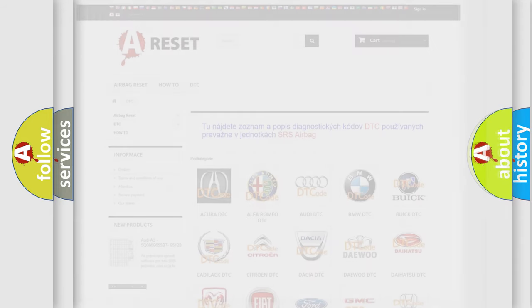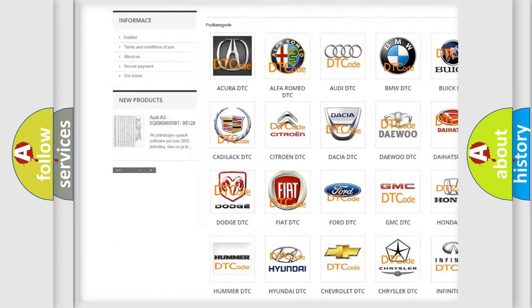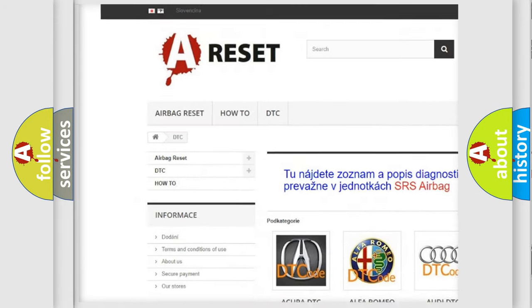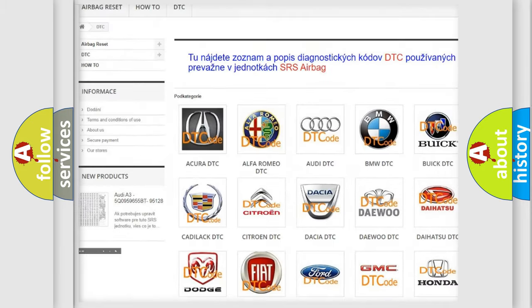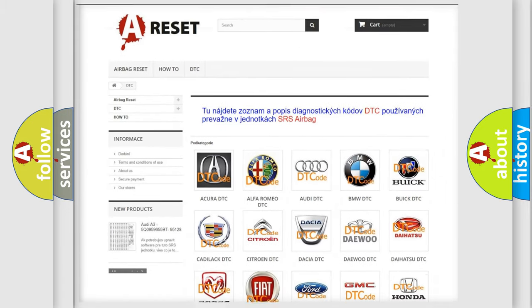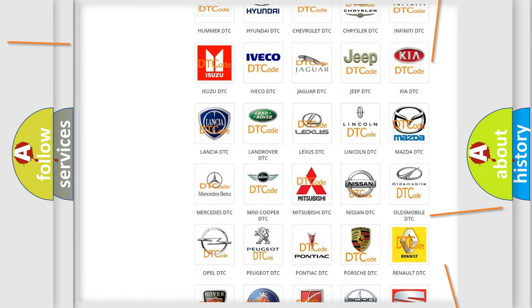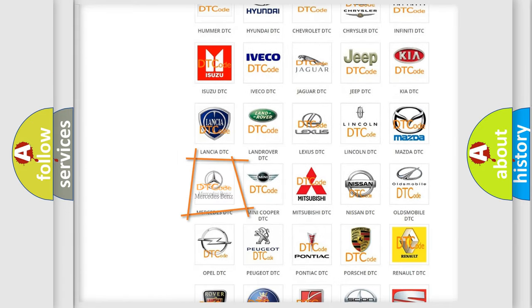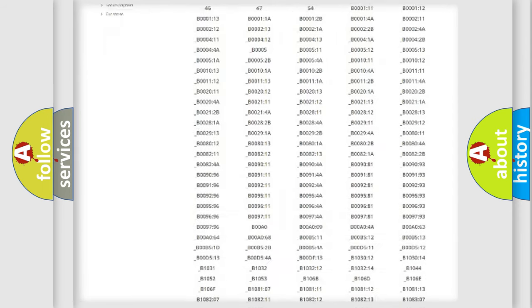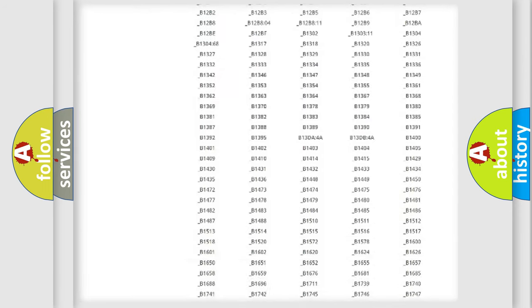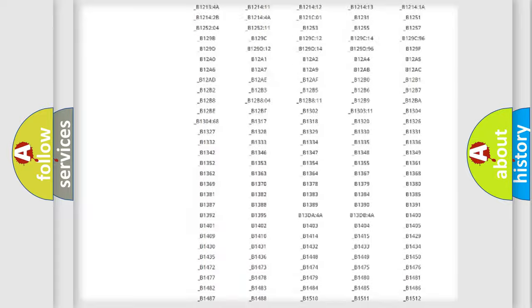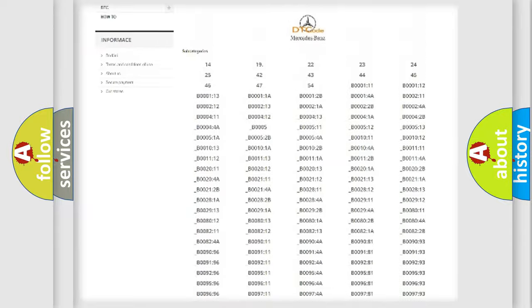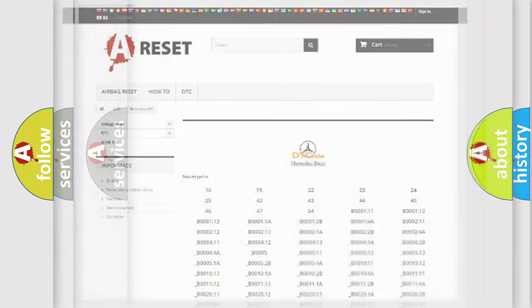Our website airbagreset.sk produces useful videos for you. You do not have to go through the OBD2 protocol anymore to know how to troubleshoot any car breakdown. You will find all the diagnostic codes that can be diagnosed in Mercedes vehicles, and also many other useful things.